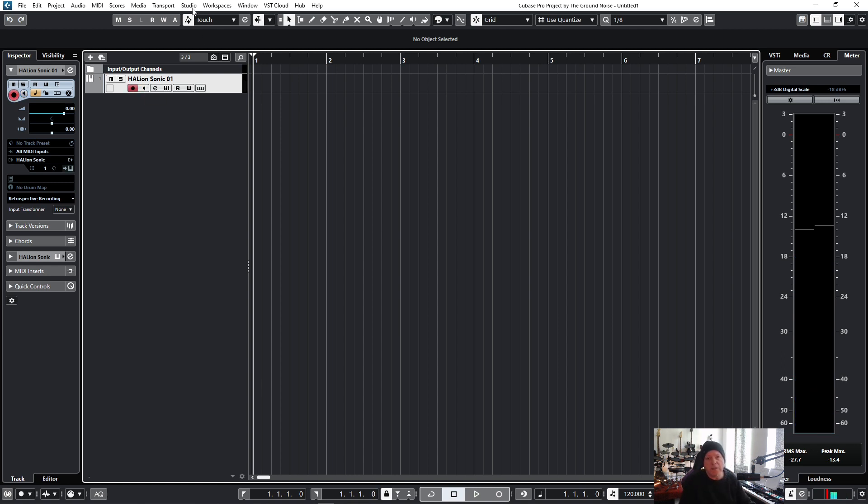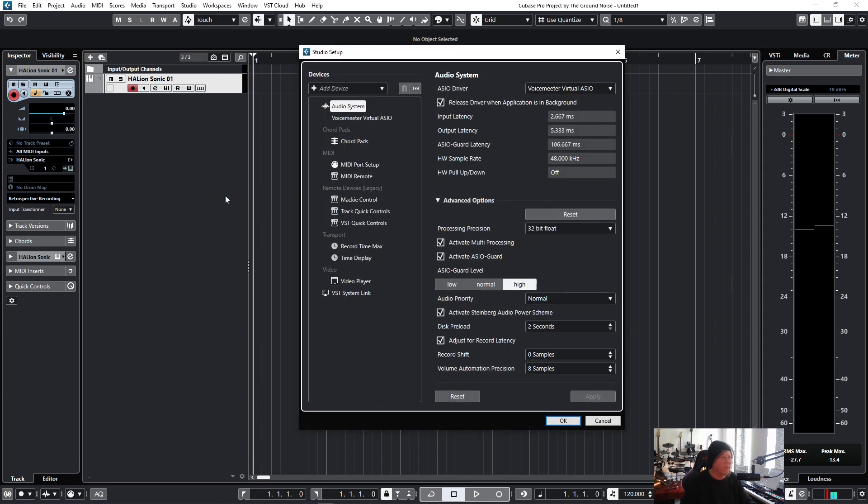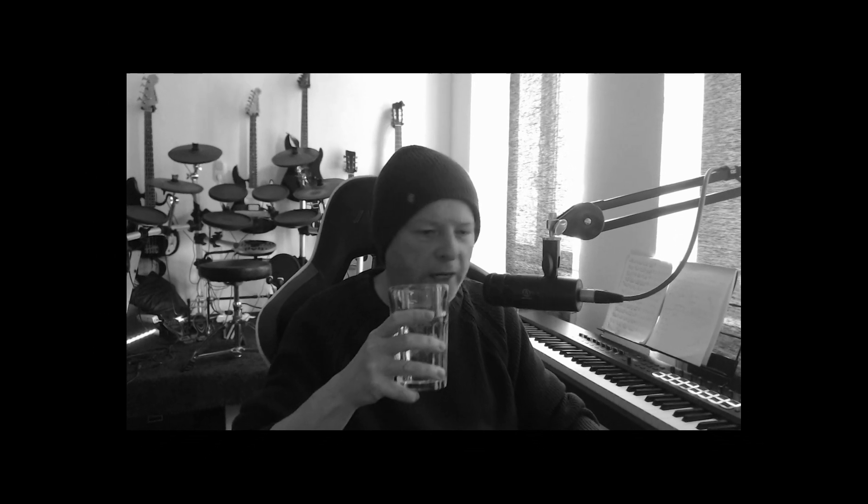But more important is the thing that I show you right now, we go to Studio and Studio Setup. This is the place where you set up the ASIO driver. Wow! What is an ASIO driver? Well, ASIO stands for Audio Stream In and Out. It's the most important thing to make your computer and Cubase and all your sound sources communicate together properly. Okay, let's slow down for a minute. I know it's super boring, but...